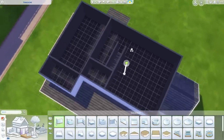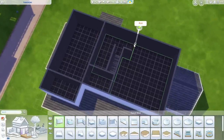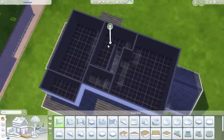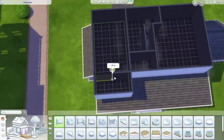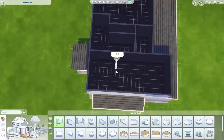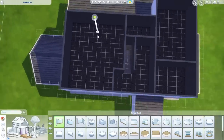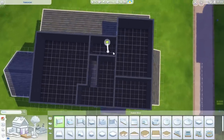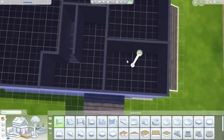For the upstairs, do something similar, but I actually recommend having one large room and two smaller rooms. Consider where you're going to put the doors when you do it. For this house, I've gone for a large room, a medium room, and a tiny room.